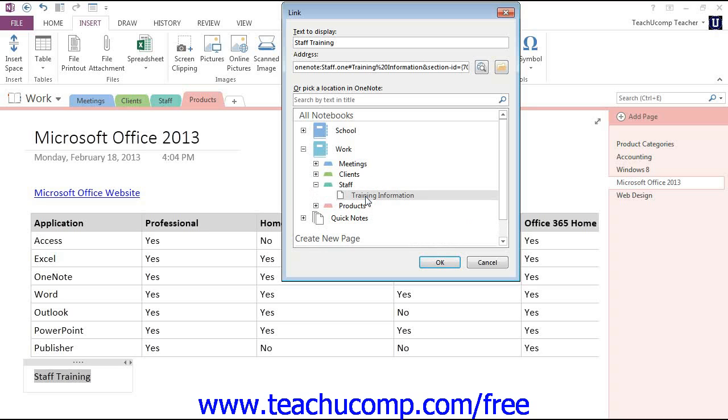When we select that, you'll notice that the address changes up here, and that's an address that OneNote will use to know where to link to.